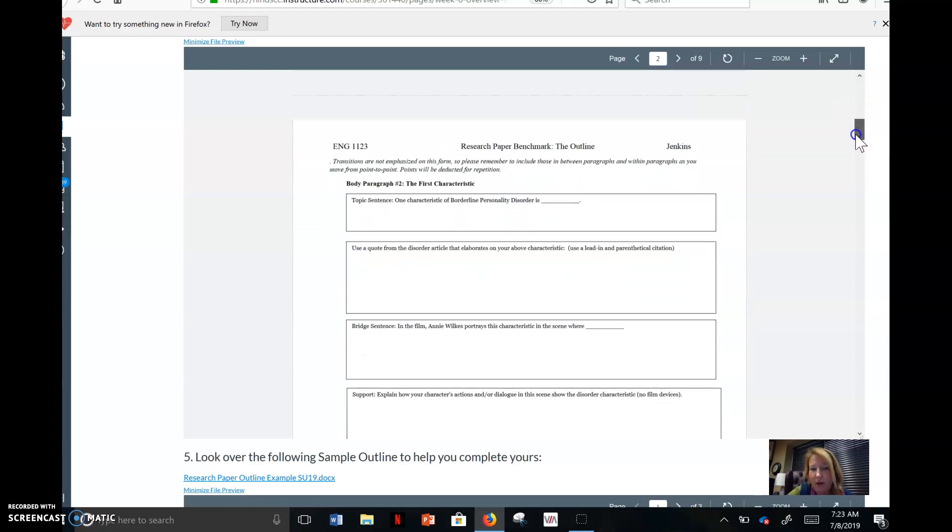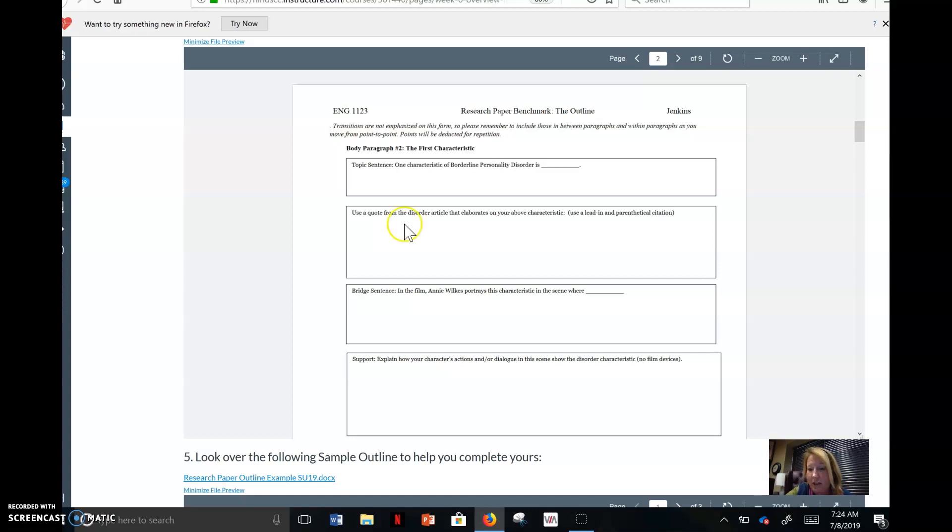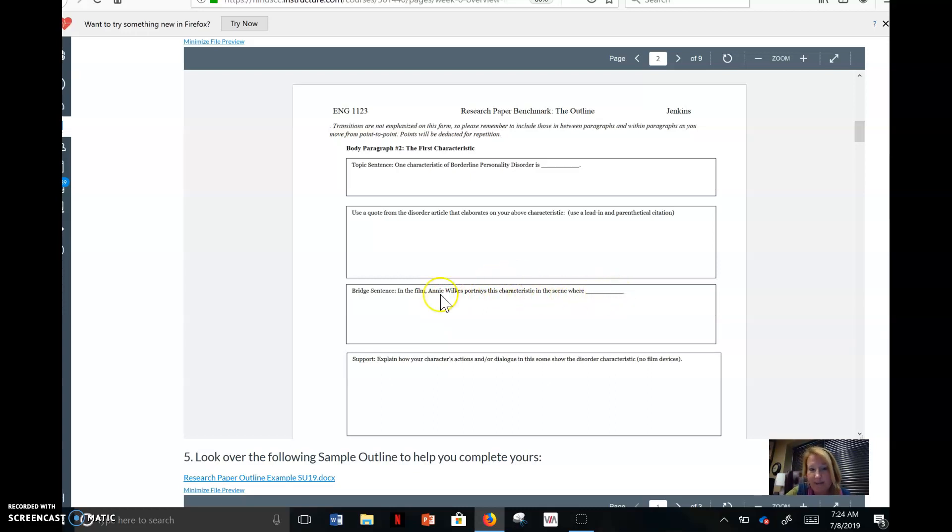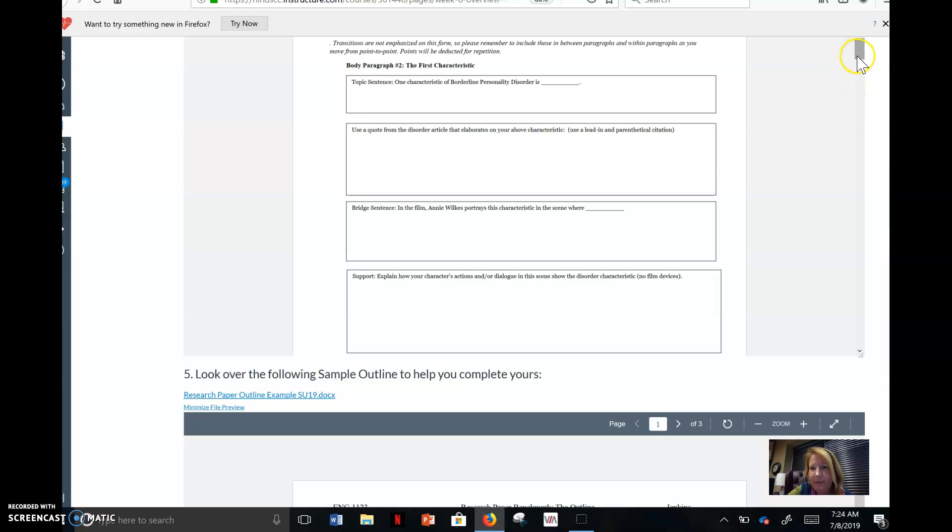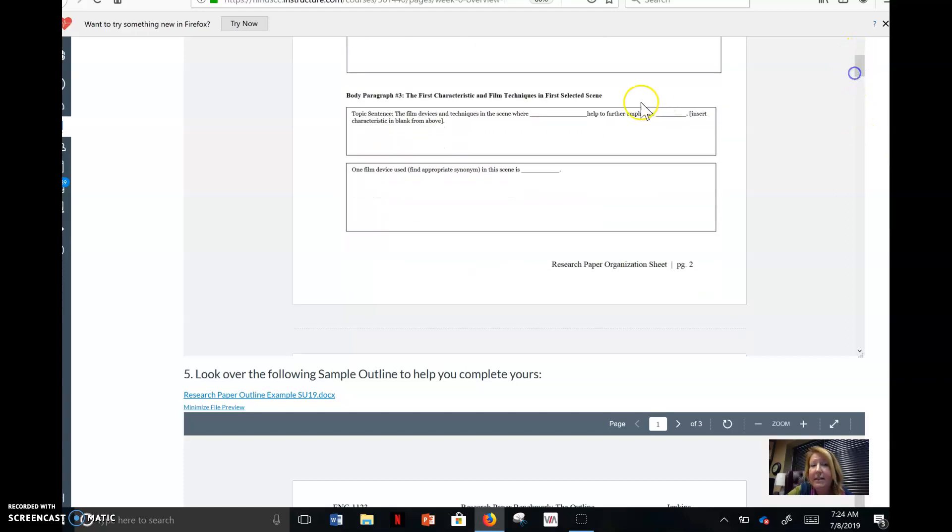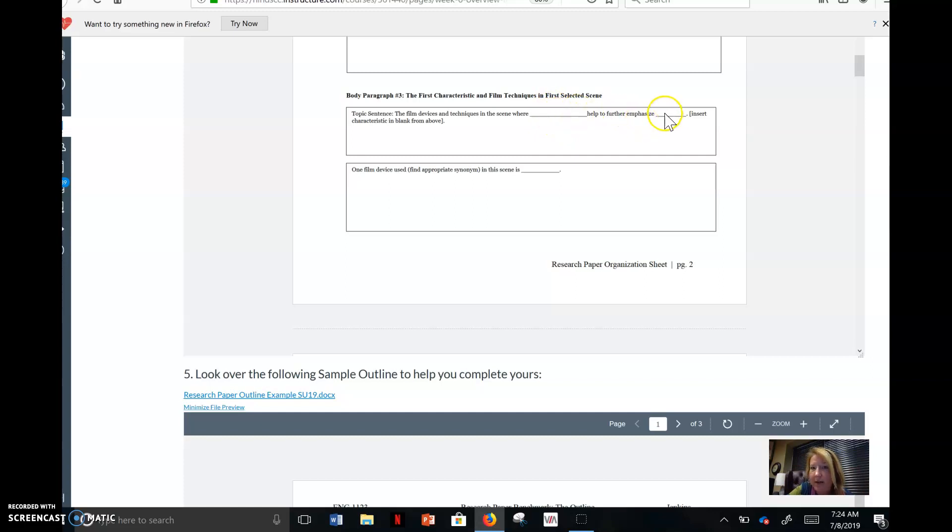Here's your example thesis. Now, it keeps going. It's long because it's every single paragraph. So here's the first body paragraph. This is where you put one characteristic of borderline personality is inappropriate anger. Use a quote from the disorder article. So you could technically take your discussion board that you complete Wednesday and flesh it out into sentences here. Bridge sentence. In the film, Annie portrays this characteristic in the scene where she finds out Misery is dead. And then explain how your character's actions and dialogue, anything she says or does that supports that she's angry and it just doesn't make sense because she is manically angry.